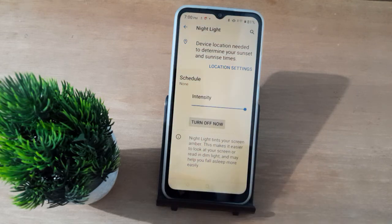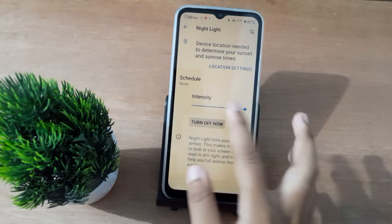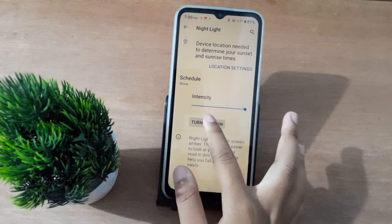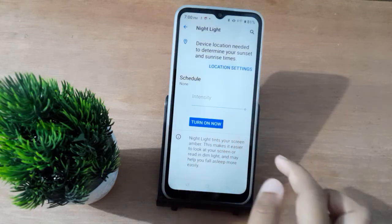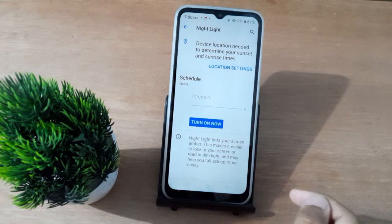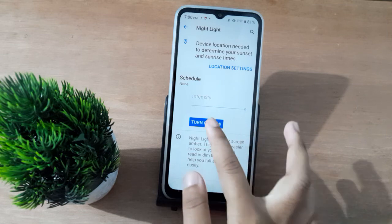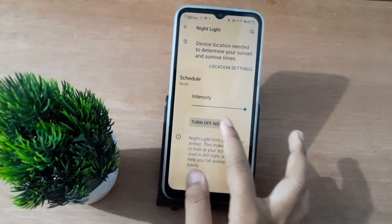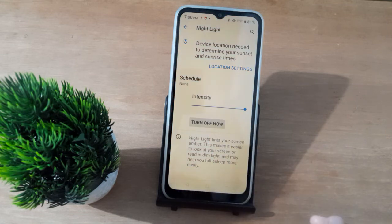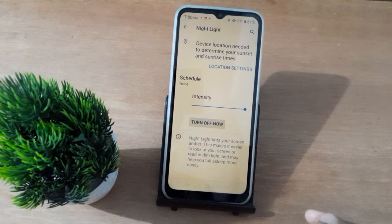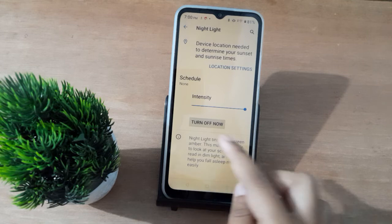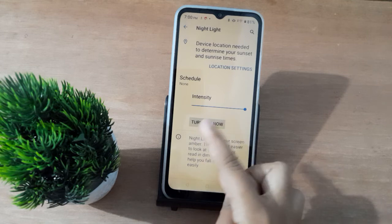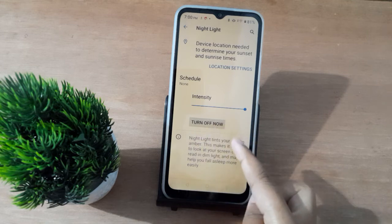If you want to turn off the night light, just click on this icon and the night light will be set off. And if you want to turn it on again, just click on this icon. You can use Turn Off Now or Turn On Now to toggle it.